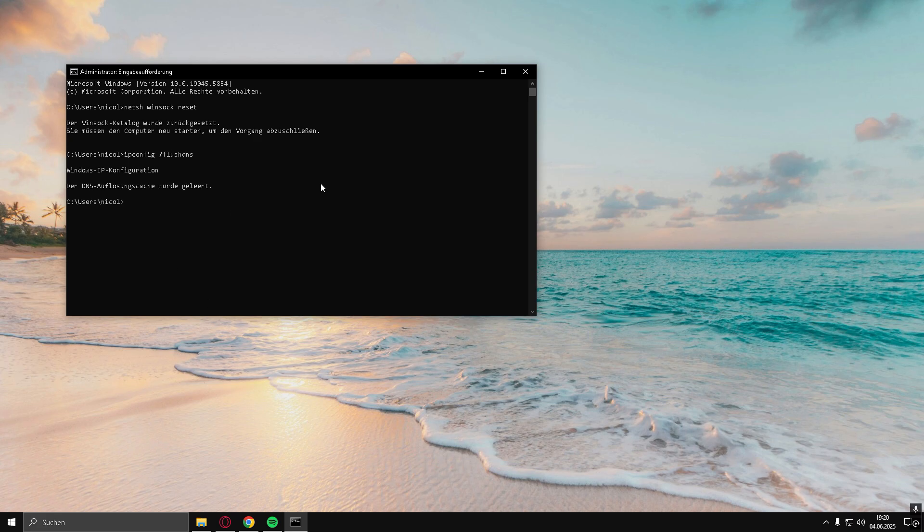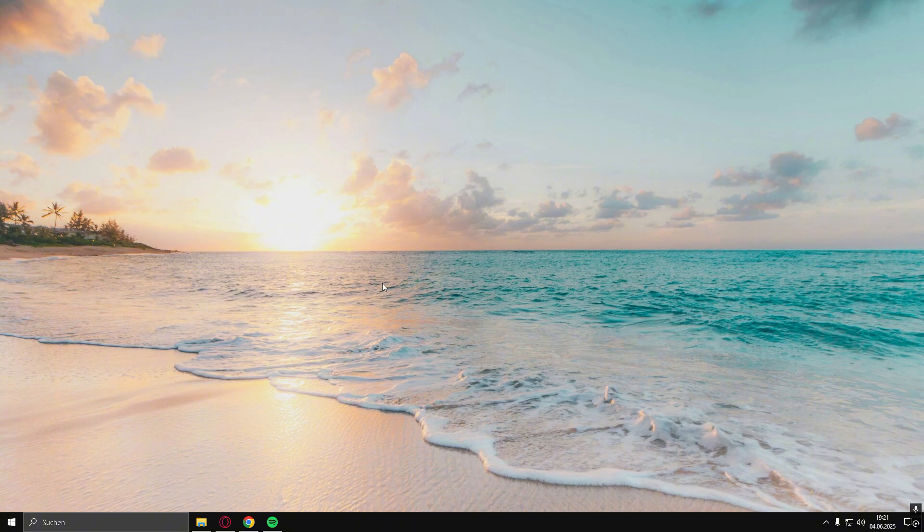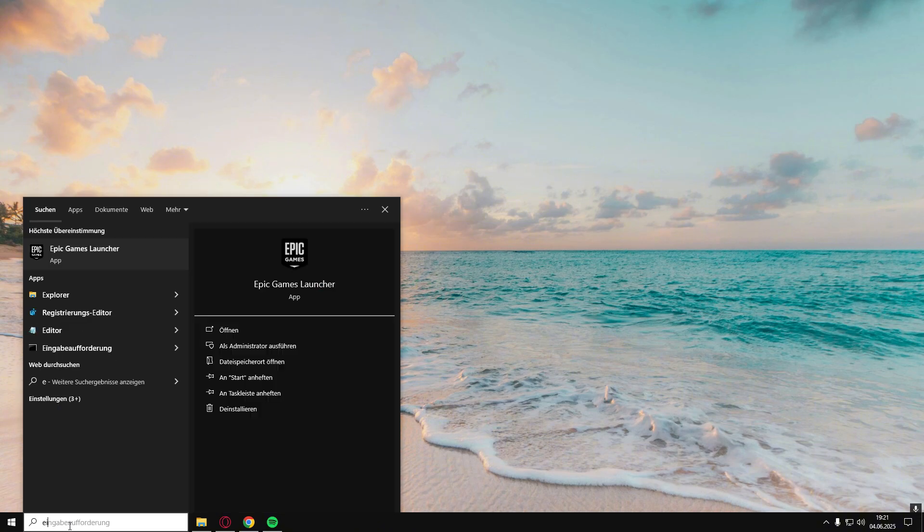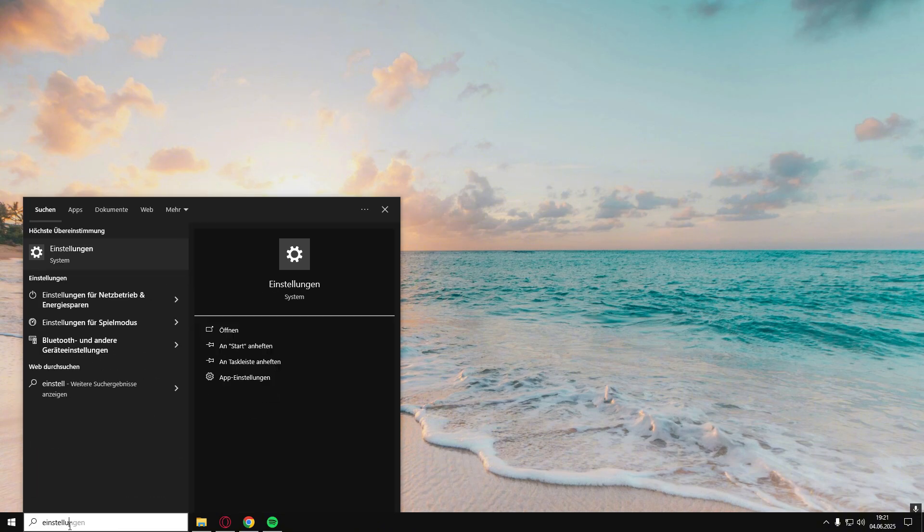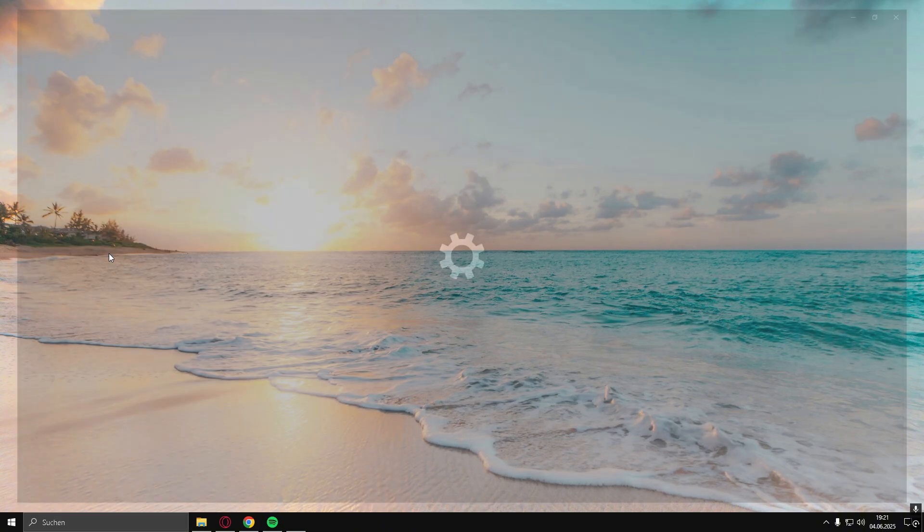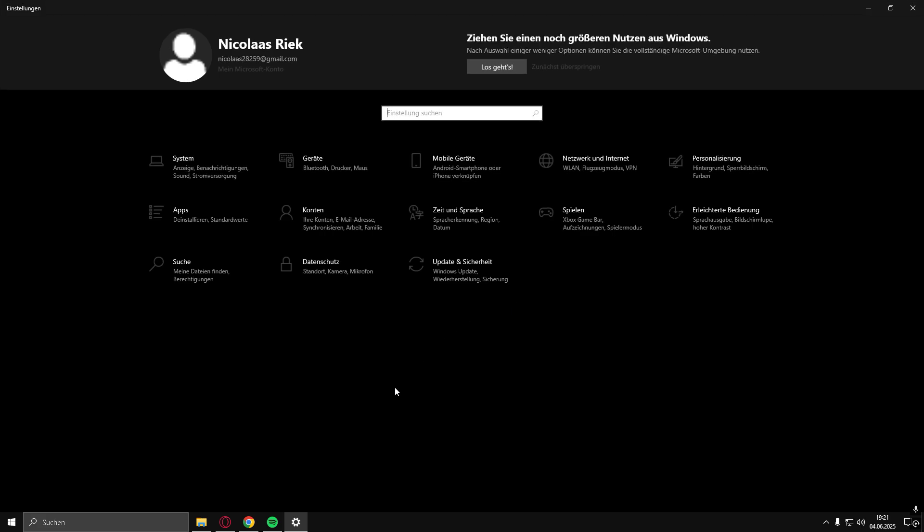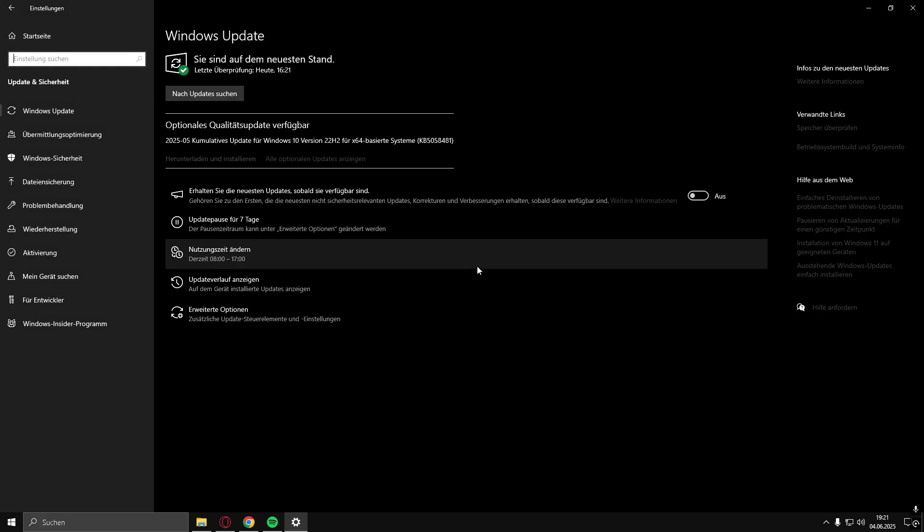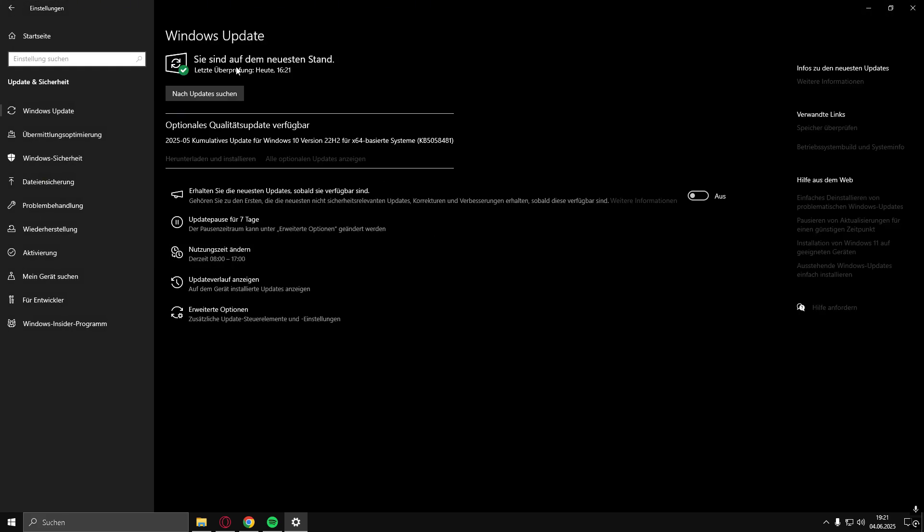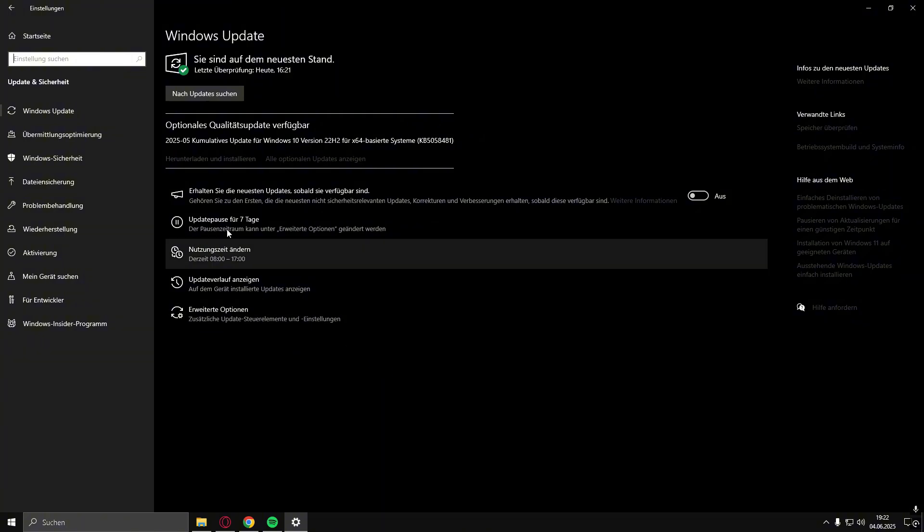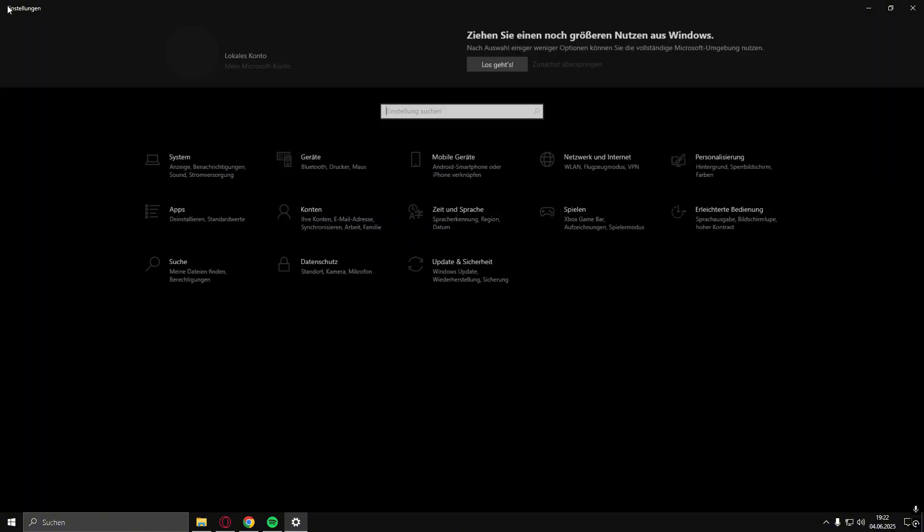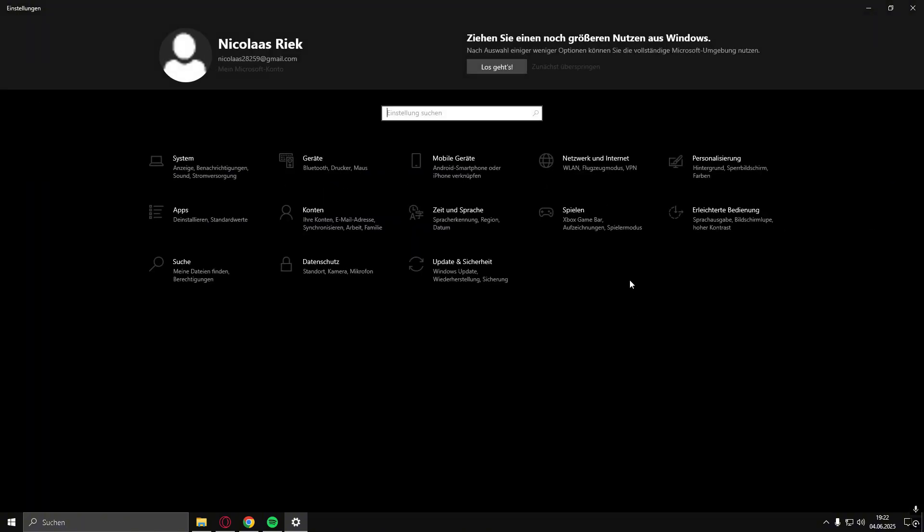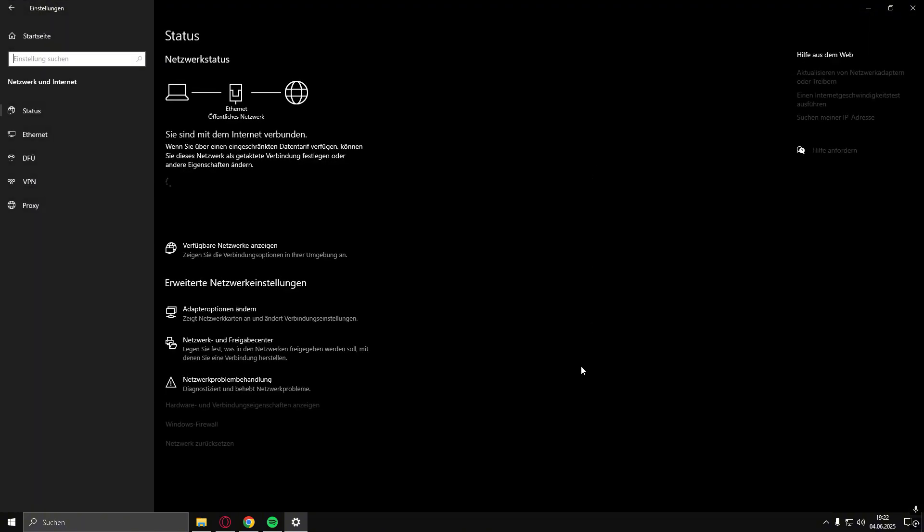Step 3. Update Windows and Reset Network. Go to Settings, Windows Update. Click Check for Updates and install any pending ones. Next, go to Network and Internet, Advanced Network Settings, Network Reset. Click Reset now, then restart your PC when prompted.